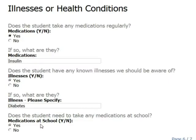For instance, as part of the school registration interview that I've already set up, Formlizard asks, does the student need to take any medications at school, yes or no?